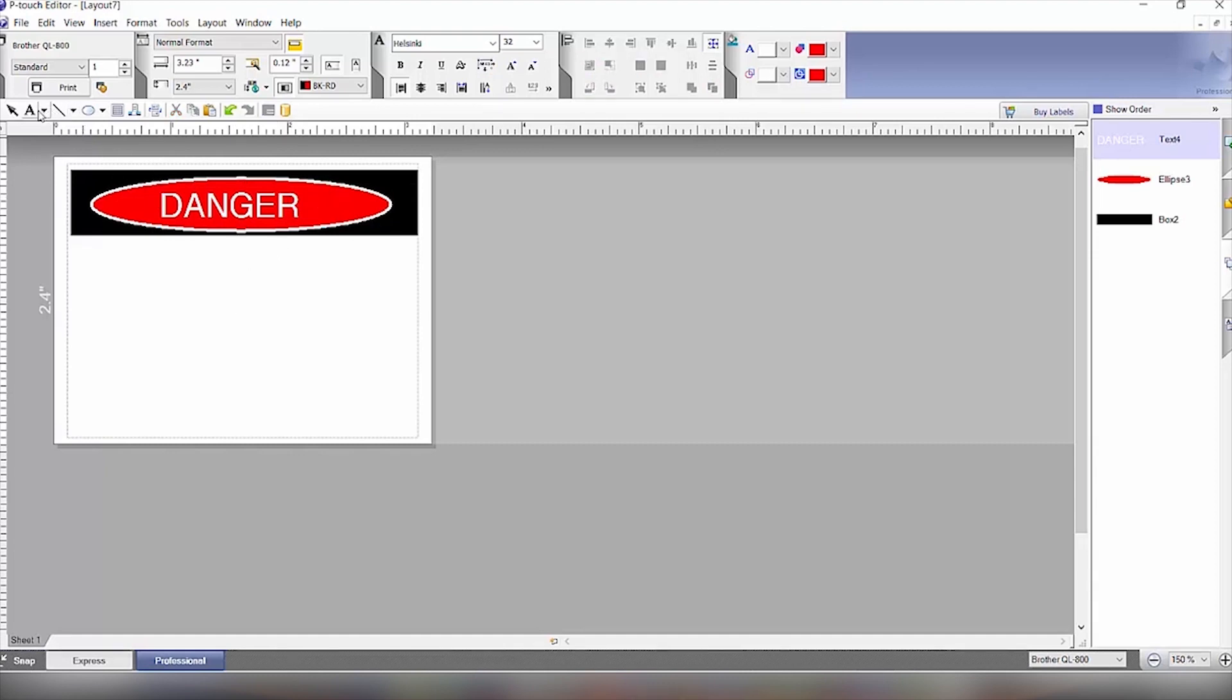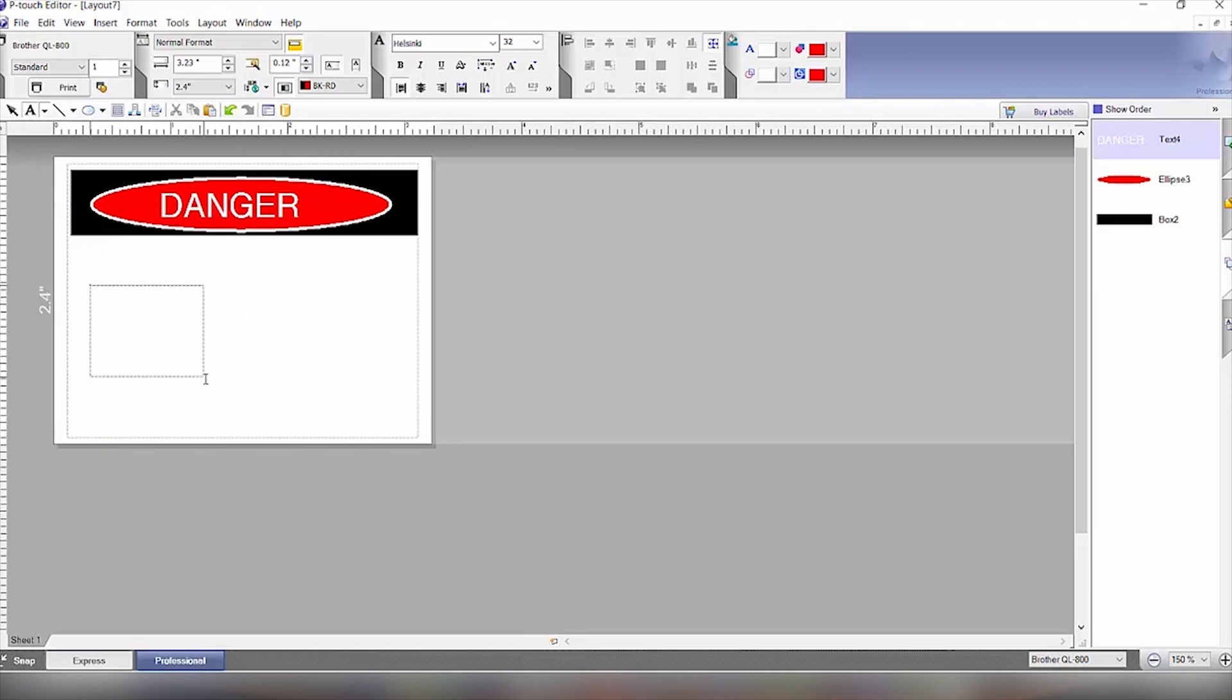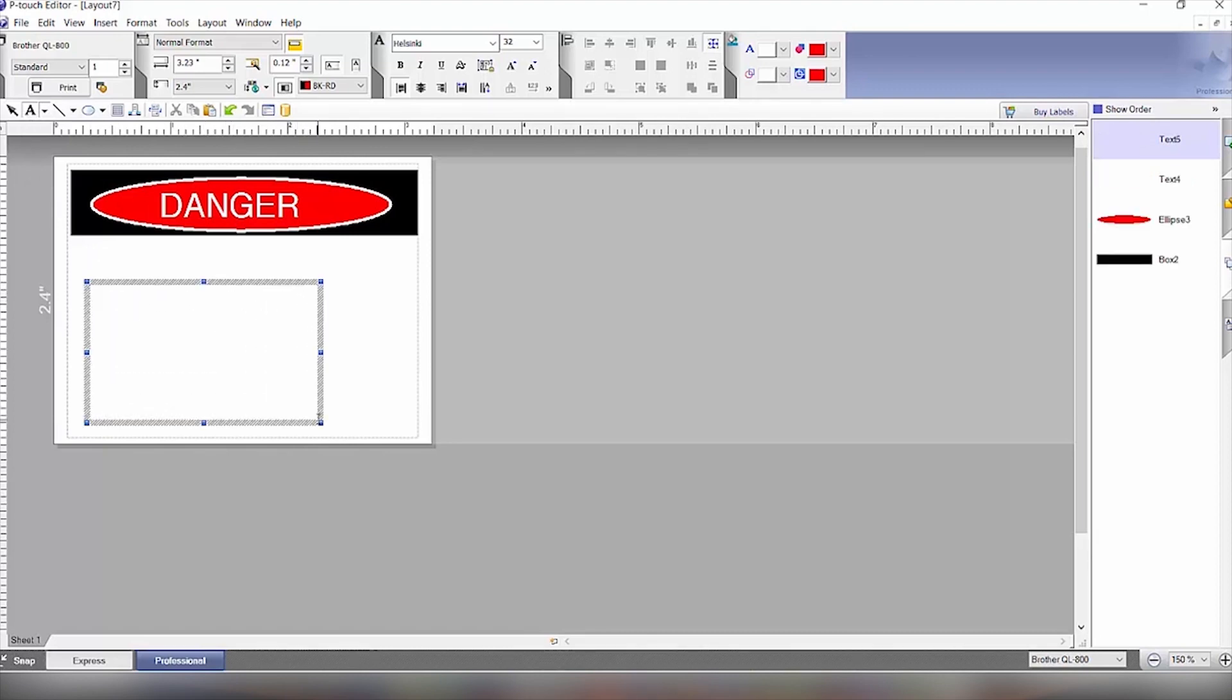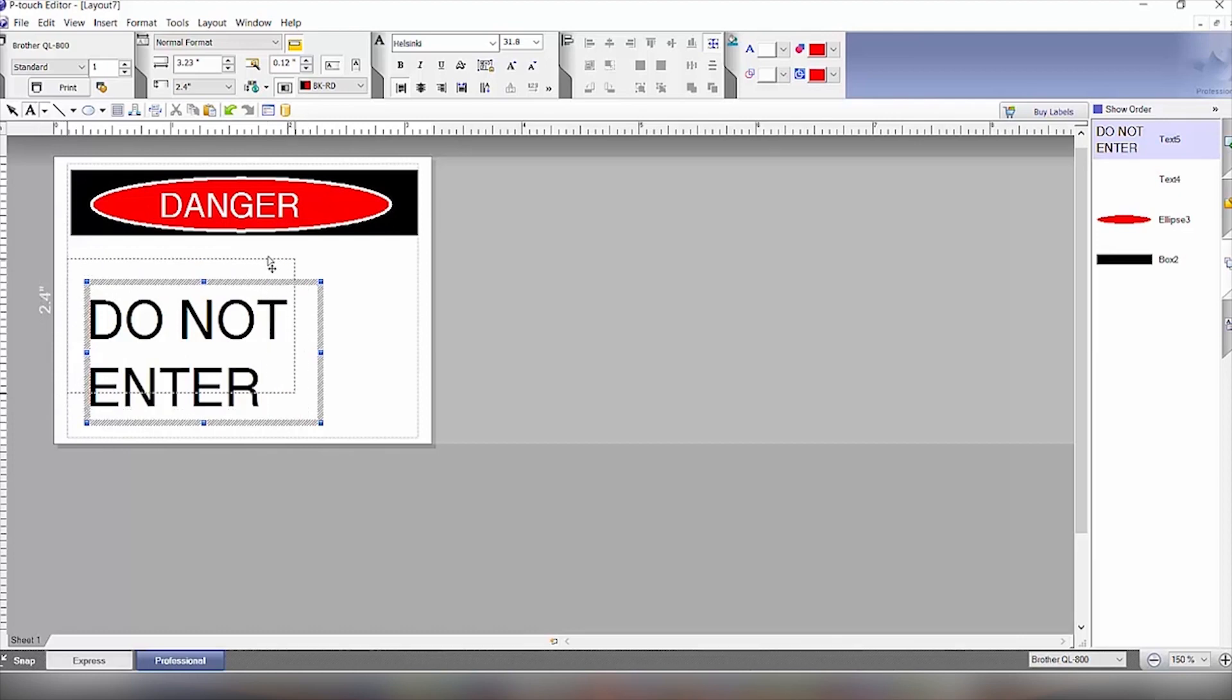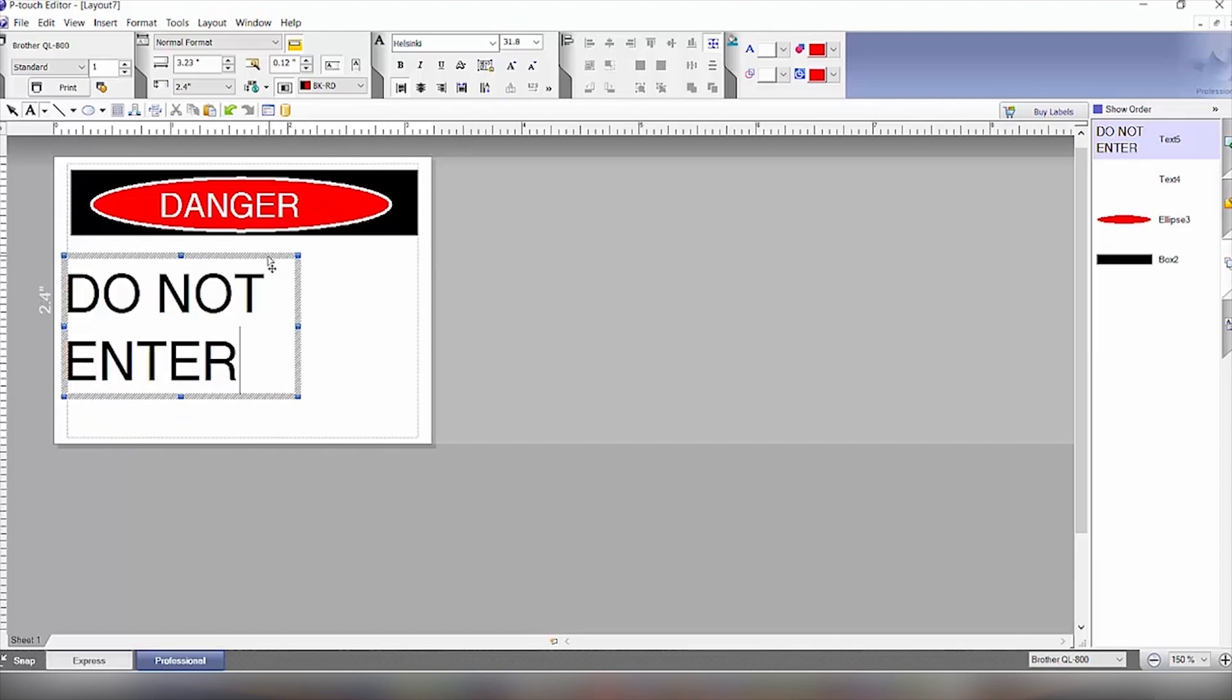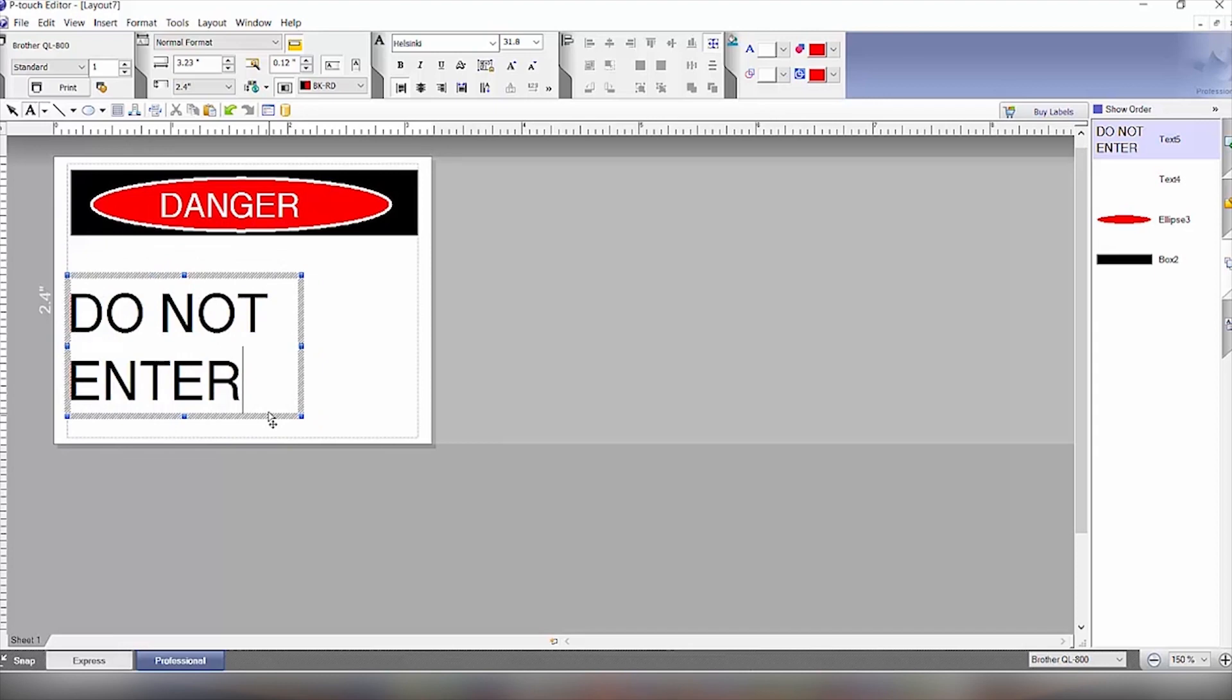Then we will click on the text again to add the do not enter part and move this over here.